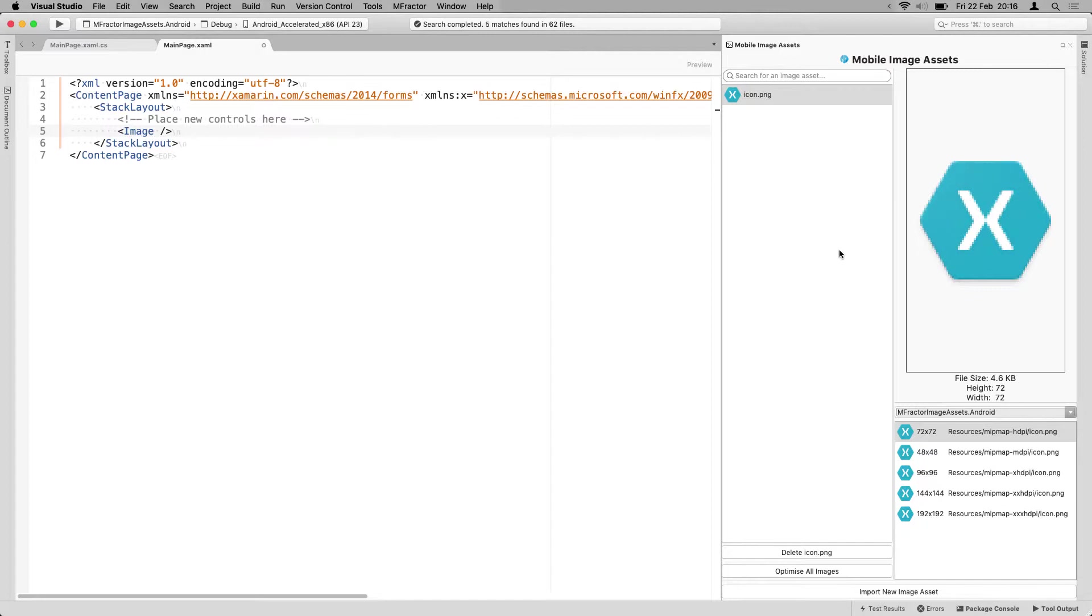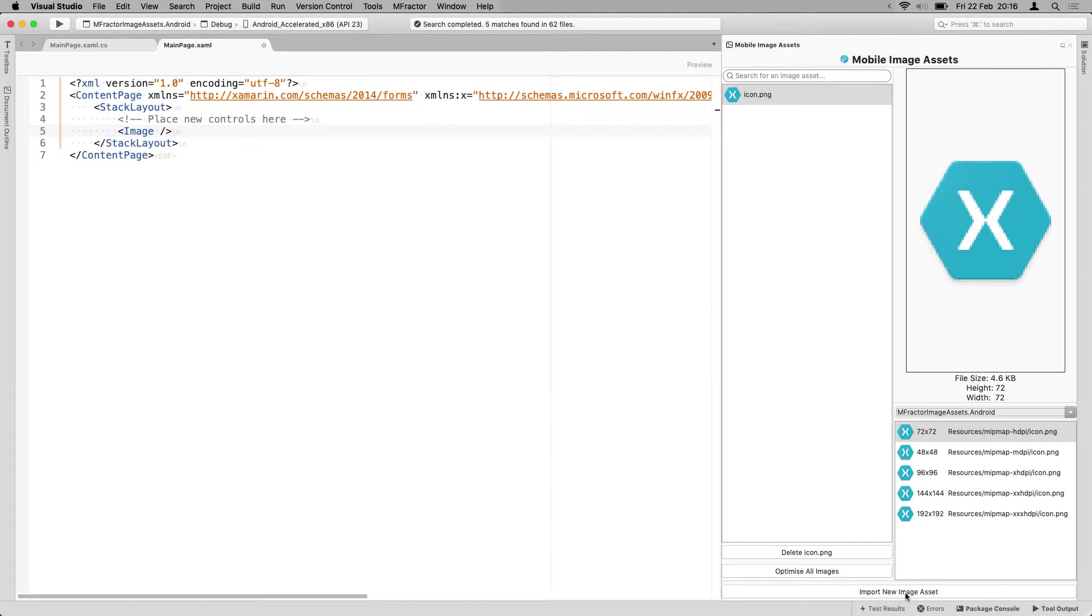But let me first show you how to import a new image, because this is really cool. If you have been working with Xamarin, iOS, Android apps, you know that you will have to supply each image in a whole bunch of different formats, like different resolutions. You have to resize them. You have to know them by heart. If you've done it often enough, then you will know all the resolutions from the top of your head.